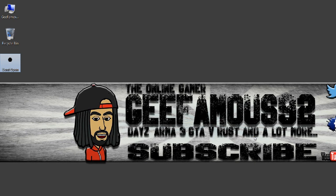What is up guys, this is your boy G Famous 92 and today I'm back again. I'm going to be telling you guys how to fix your